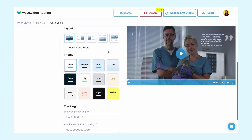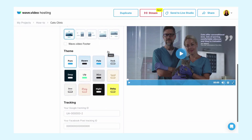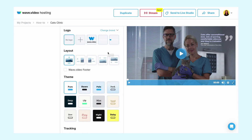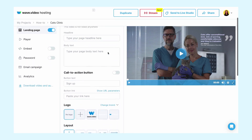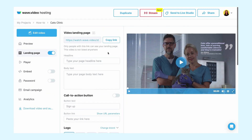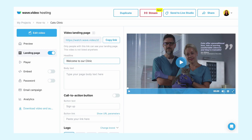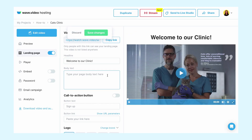You can customize your video landing page by adding a headline, body text, clickable CTA button, and Google tracking code. Let's add a headline and body text — they will be shown above the video on your video landing page. Type in the messages and see the page preview on the right-hand side of the screen.